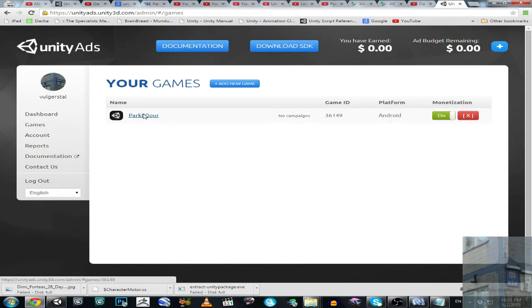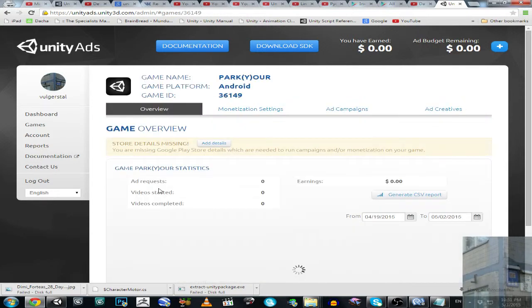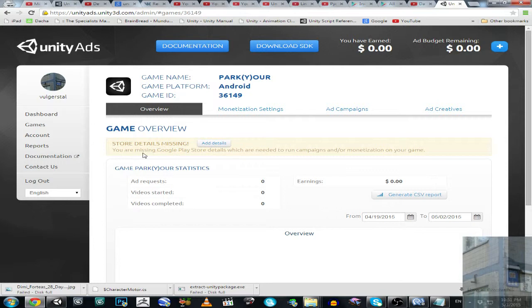Here I have this message: store details missing. You are missing Google Play store details which are needed to run campaigns and or monetization on your game.